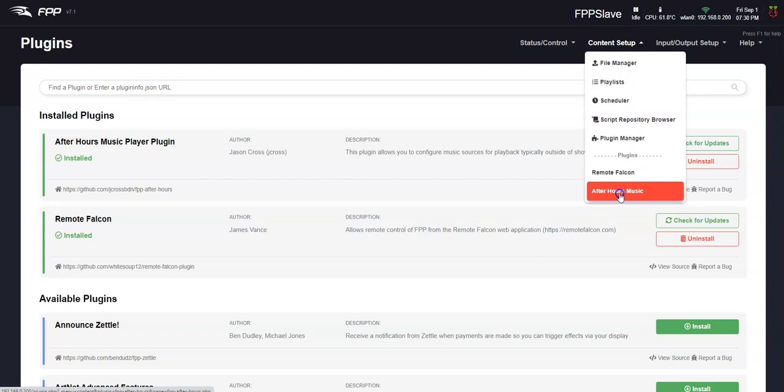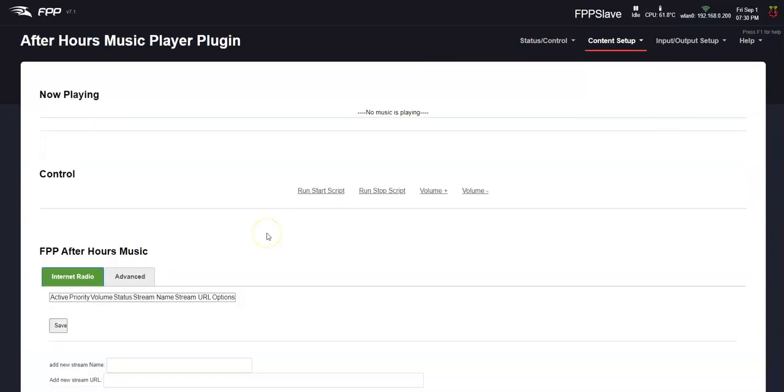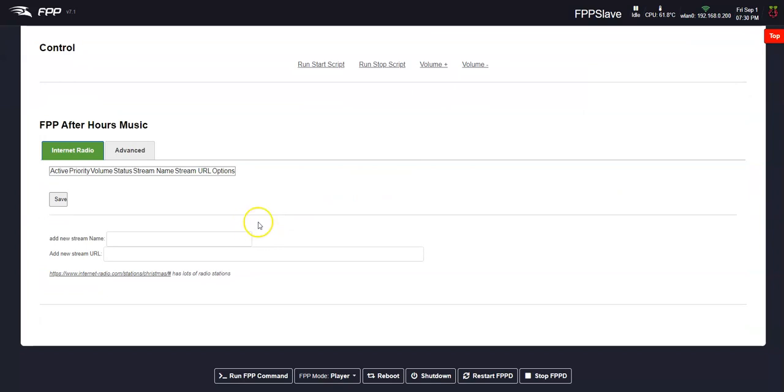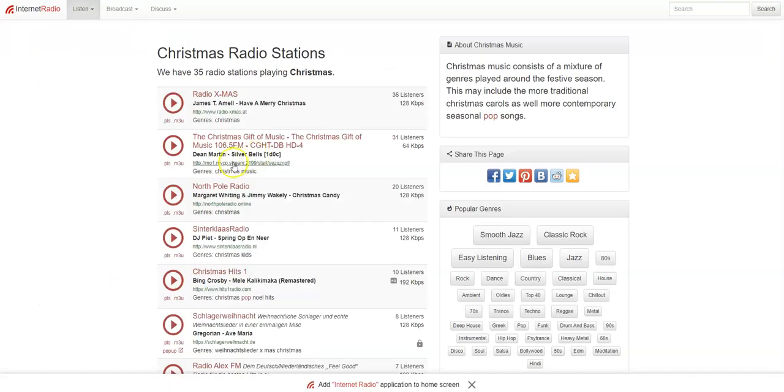So you click on after hours music, and here's where you set it up. The trick has been finding the right internet streams, music streams, to get to work. They give you a suggested one here, and I'm guessing things have changed recently. Here's the site here, but you'll find that these Christmas radio stations, not all of them have links.